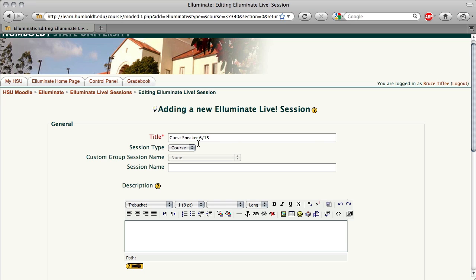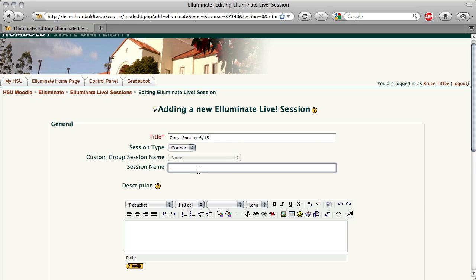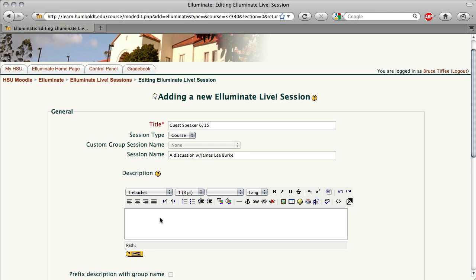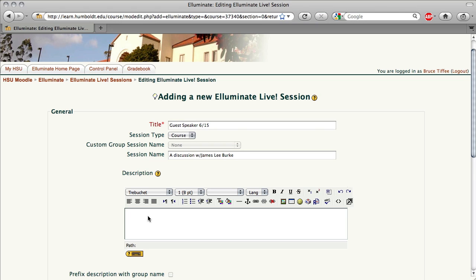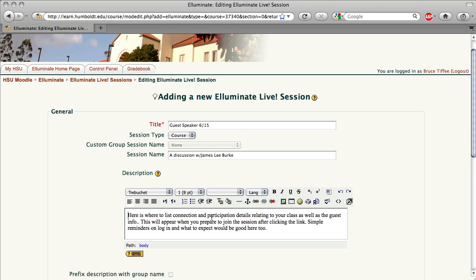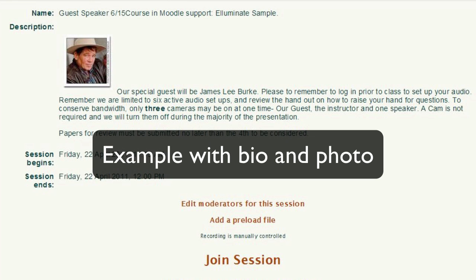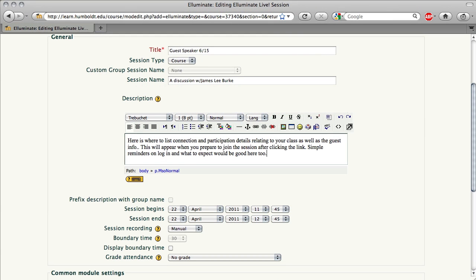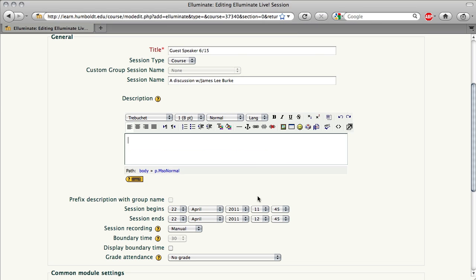I'm then going to come down to the session name, and this is going to be called A Discussion with James Lee Burke, happens to be one of my favorite authors. Again, cutting and pasting, and the description box is very useful. Here is where to list connection or participation details for your class, perhaps some guest bio information, and you can even include a photo relevant to the class topic. This is going to appear when students prepare to join the actual session, so simple reminders on how to log in and what to expect would be useful here as well.